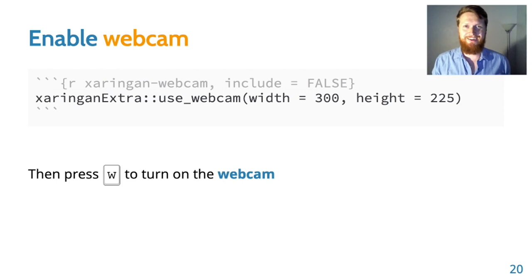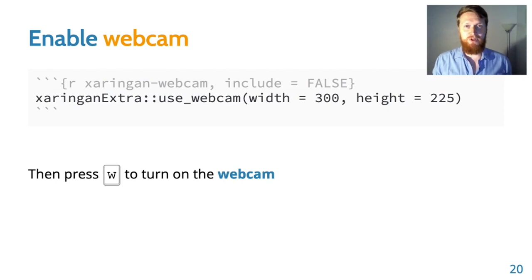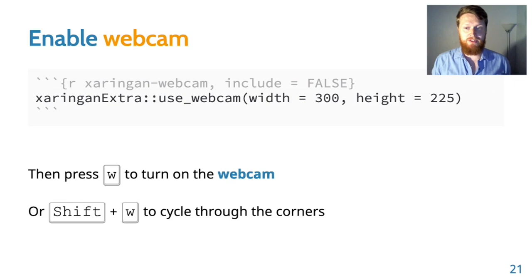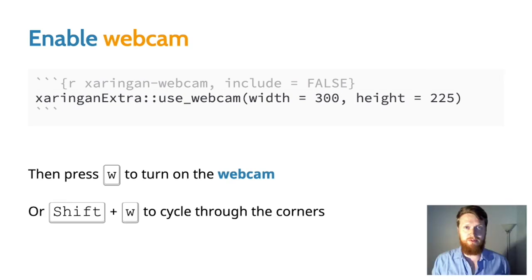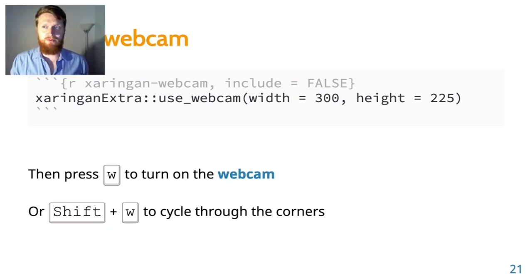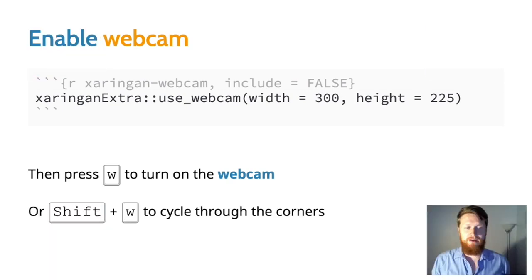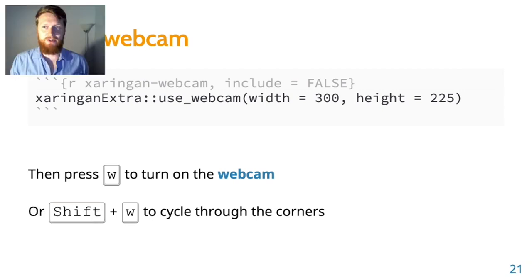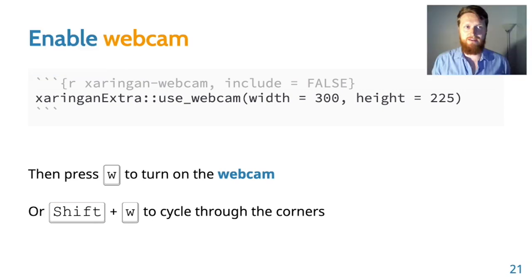Oh, hi, how are you? You can also move the video around by pressing shift and W so you can move it out of the way just by pressing shift and W.